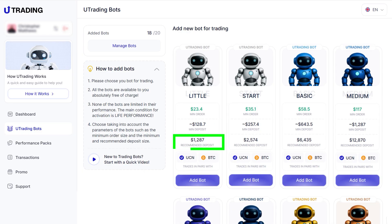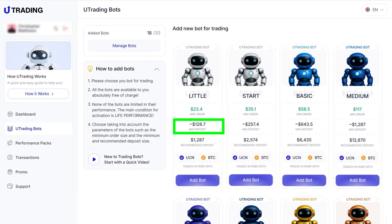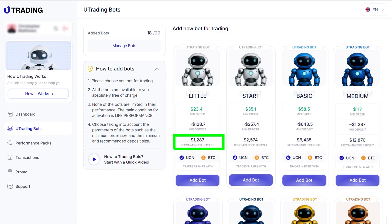When choosing a bot, you should base your decision on the size of your deposit. It must meet the minimum deposit requirement for the selected bot — otherwise, the bot will not be able to operate. Ideally, your deposit should match the recommended amount, which will allow the bot to achieve maximum efficiency.